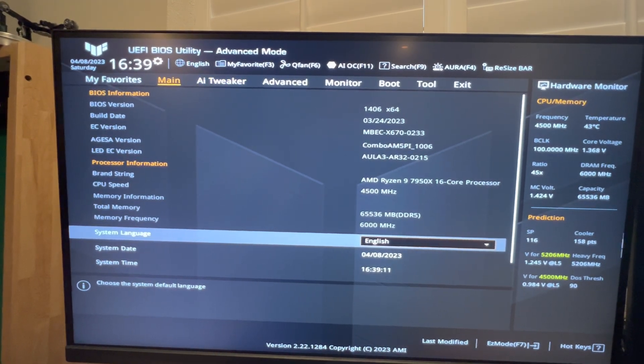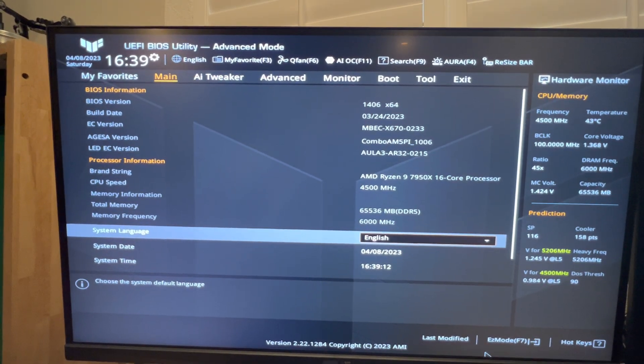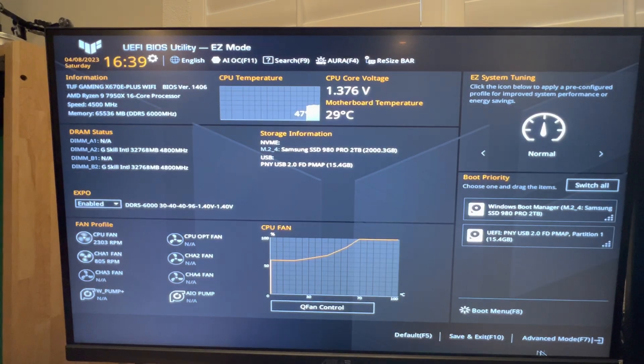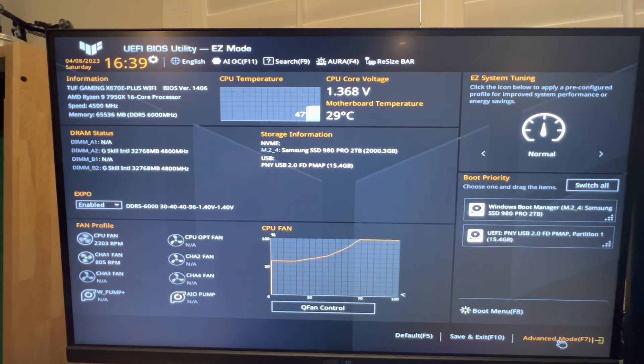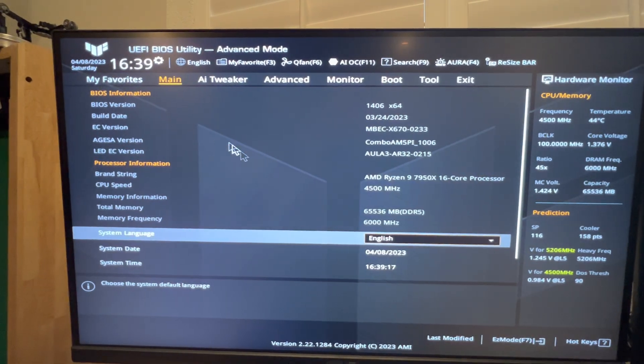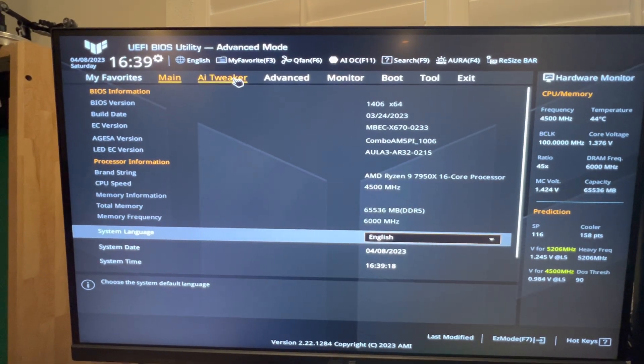So once you go into BIOS, it'll be on Easy mode. Switch over to Advanced mode.